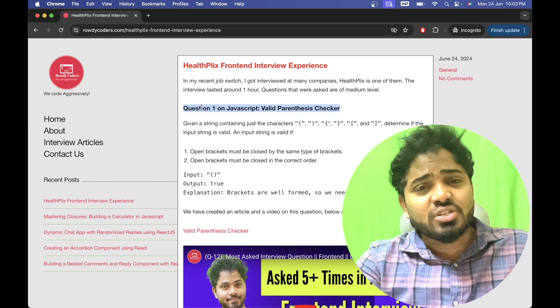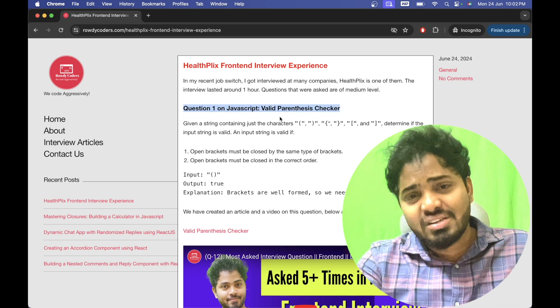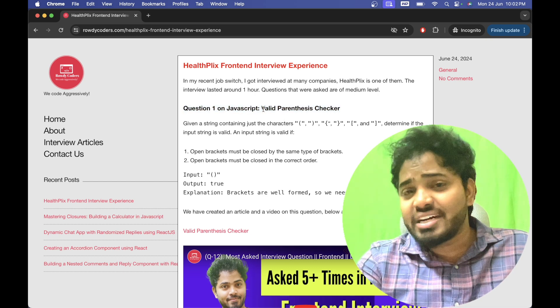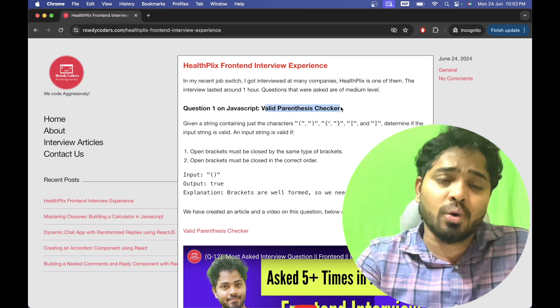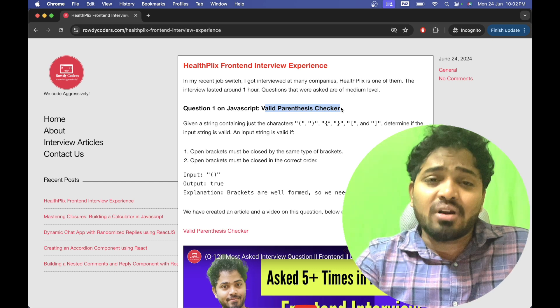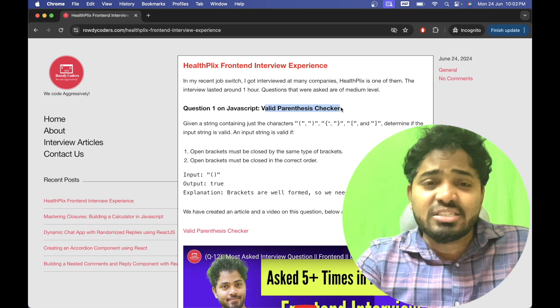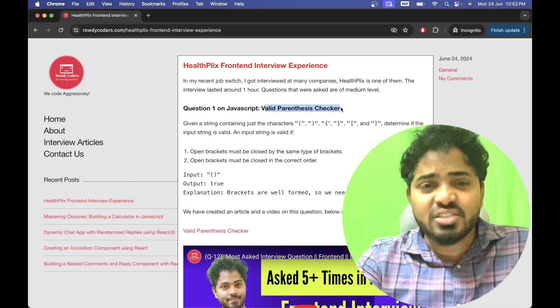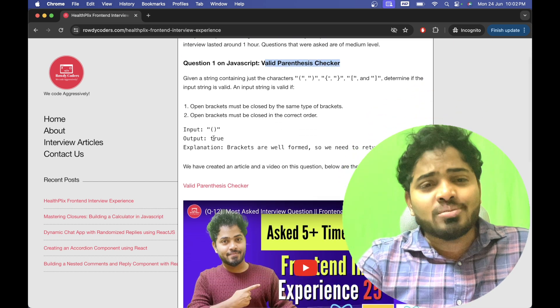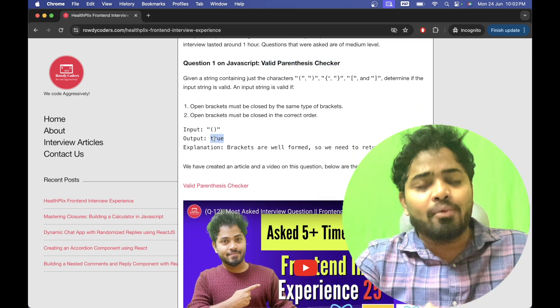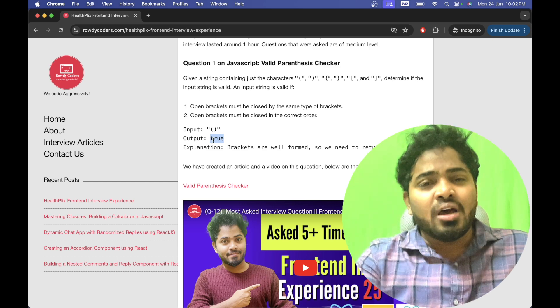The first question as mentioned is on JavaScript and the interviewer asked me to check whether the particular string forms a valid parenthesis or not. And if it forms, then we have to return true, else we need to return false.